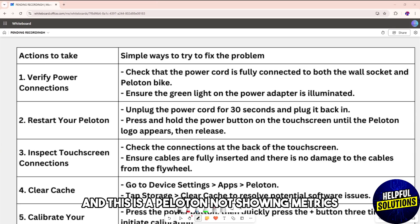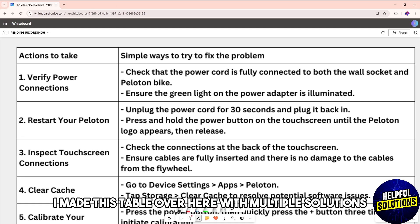Hey guys, welcome back. This is about a Peloton not showing metrics. I made this table over here with multiple solutions, so just follow along.